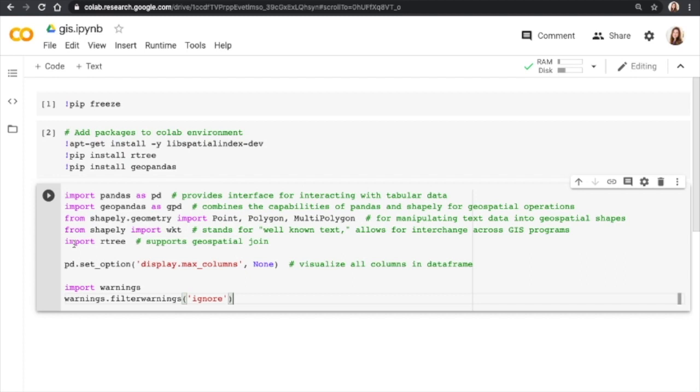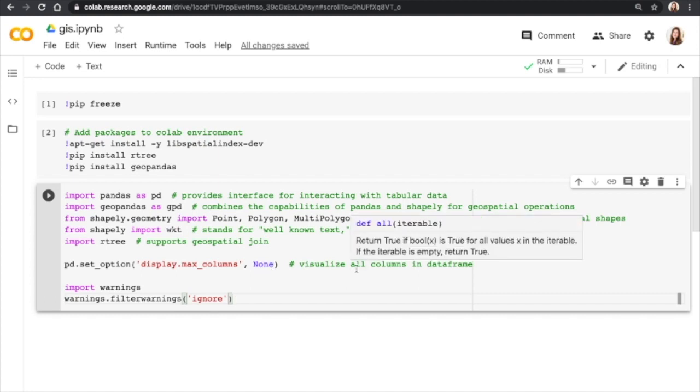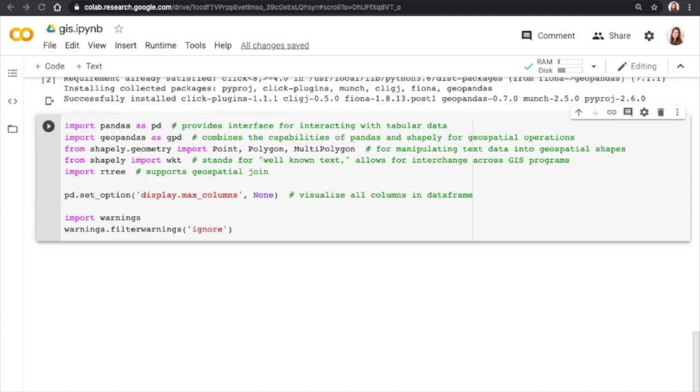I also like to set the max columns to none. This way you could visualize all the columns in a data frame. When you have a longer data frame with a lot of fields, I find that it's useful to be able to just scroll and see them all. So now we're going to set it up so that our Google Colab is interfacing with Google Drive as the file system for this notebook.